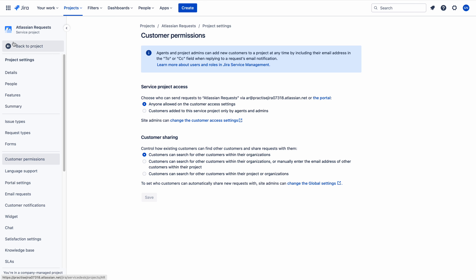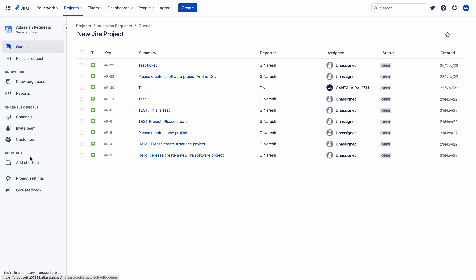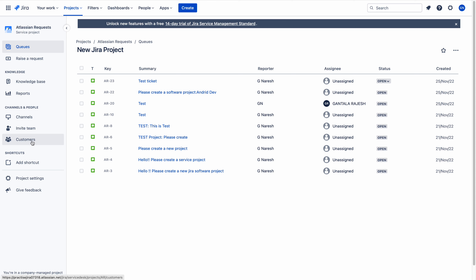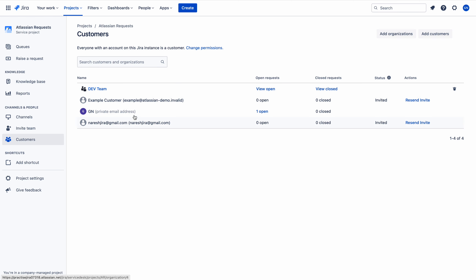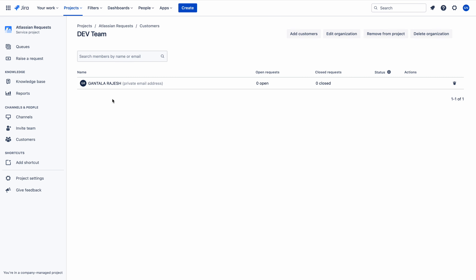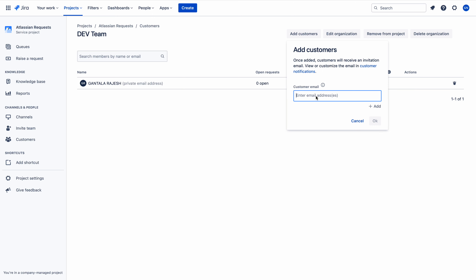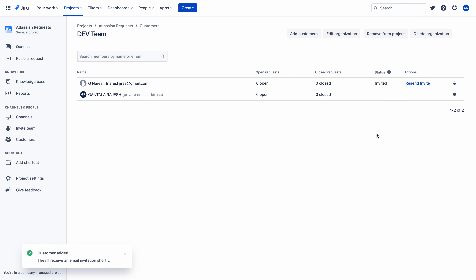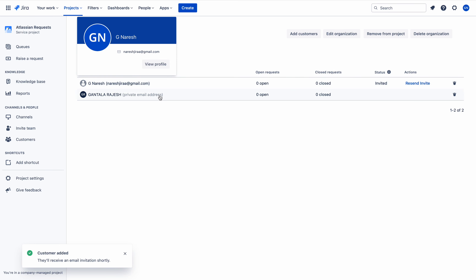As a project administrator, if I click the Customers option, I can find organizations in this project. Dev team is there. The customer's manager Rajesh is a member of dev team, but the customer is not a member of this organization - therefore he cannot pick his manager. So what I'll do is add the customer's email ID to the dev team organization and click OK. Now the customer has been added to this organization.